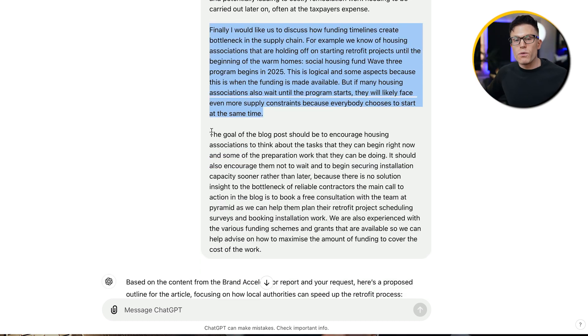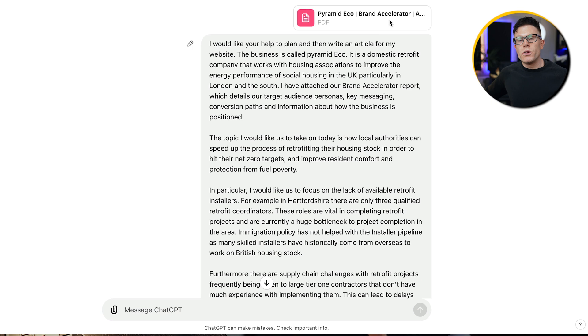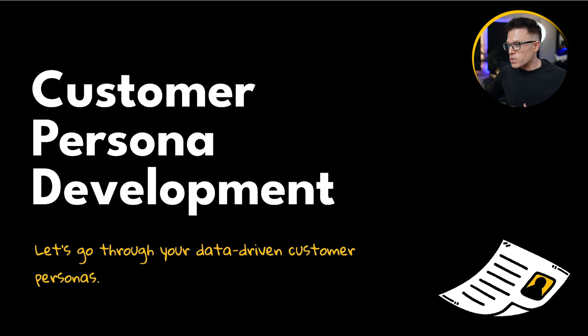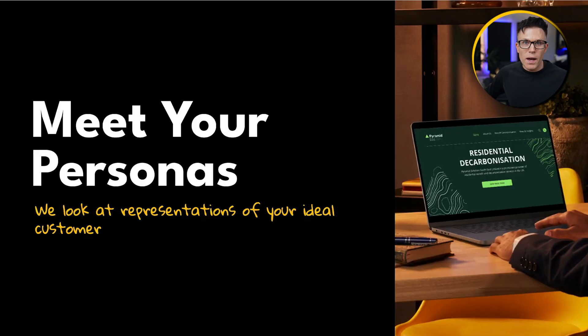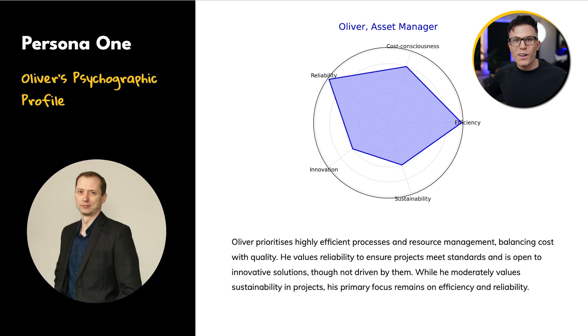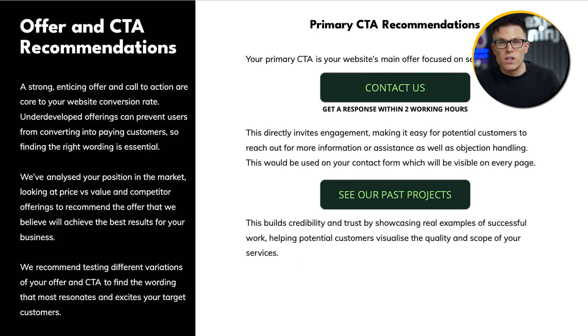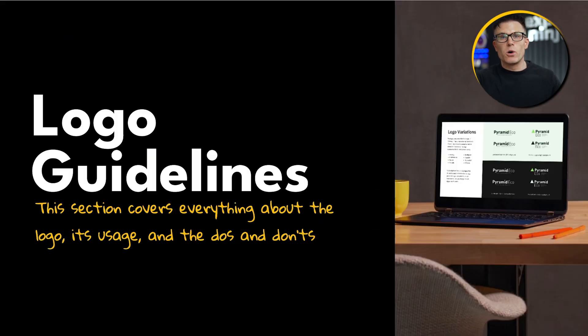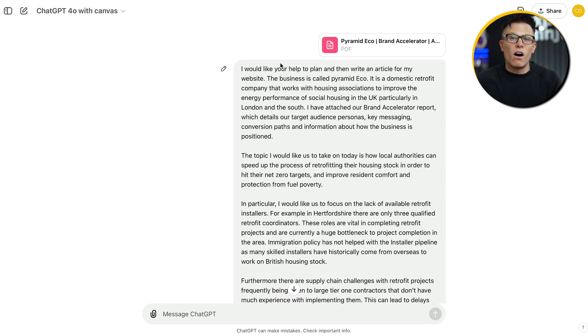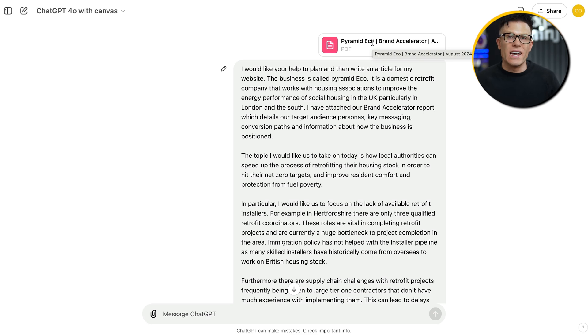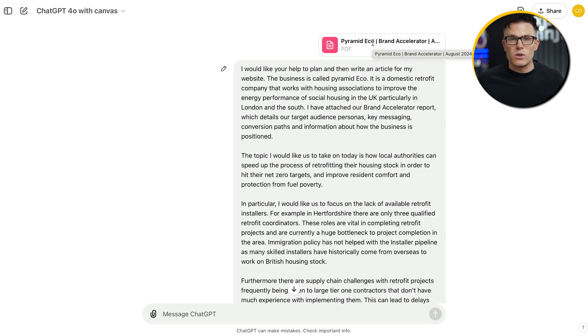I've also given it specific information about the business — in this case, uploading the Brand Accelerator Report. This is a huge piece of work that the team at Exposure Ninja did, breaking down customer personas, customer research, buying behavior, pain points, and even the psychographic profile of potential customers. It details the funnels, covers calls to action, gives brand story and tone-of-voice guidelines. I uploaded this entire report to ChatGPT as part of the prompt, meaning the output is much more tailored to the business. I also told ChatGPT the goal of this blog post, so it could write with that goal in mind.